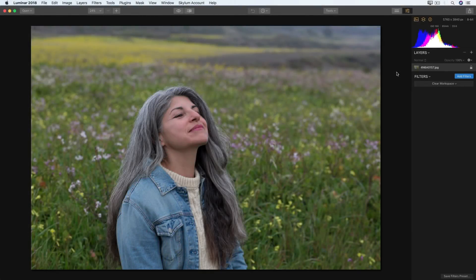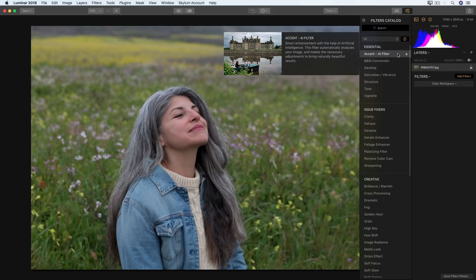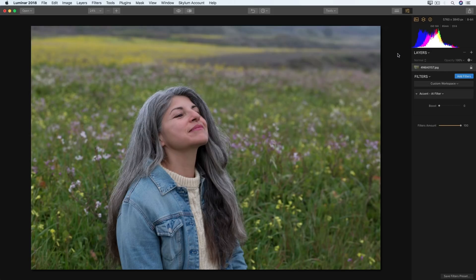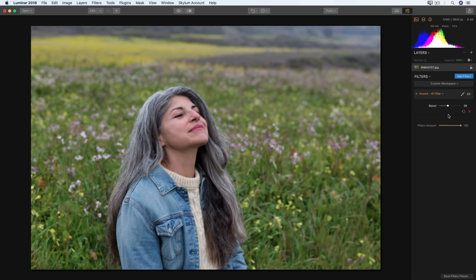The first elements to look at when retouching a portrait are exposure, contrast, and color. I like to start using the Add Filters button with the Accent AI filter. What this does is use the software's artificial intelligence to give the image an overall boost, and as you drag the slider to the right you'll especially see this in terms of contrast, color, and exposure.